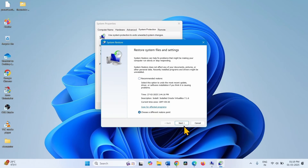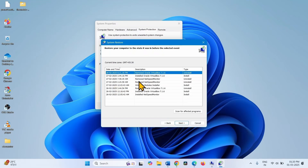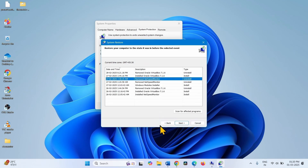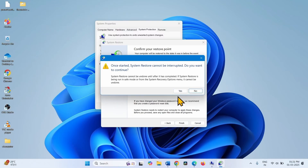Click on Next. Check the correct date and time here. For example, if you had installed VirtualBox and the blue screen started after that, select a restore point before that time. Click on Next, then click on Finish, and click Yes on the confirmation pop-up. The restoration process takes some time, so wait patiently and let the process complete.